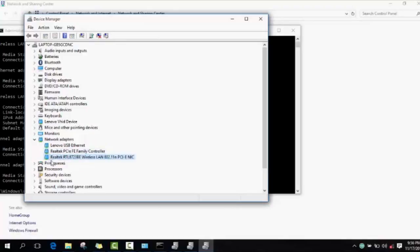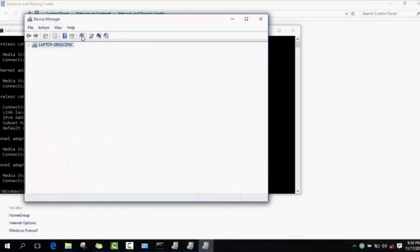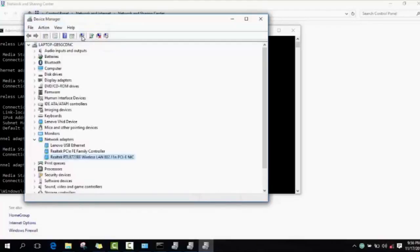As you can see here, everything is installed, everything is working, there is no yellow sign. If you want to make sure that your drivers are up to date, you just click on this one and you click on update driver software.